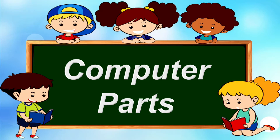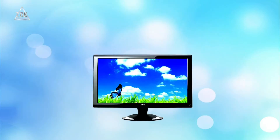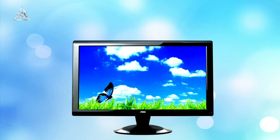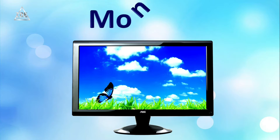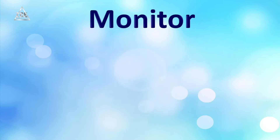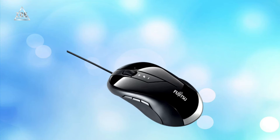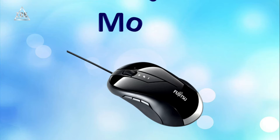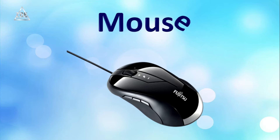So now let's start computer parts names. What is this? Monitor. M-O-N-I-T-O-R. Monitor.